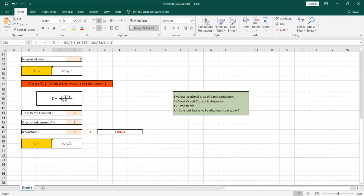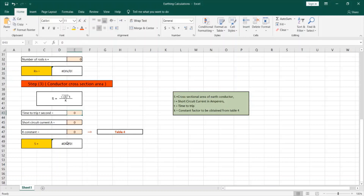To solve this equation we have to obtain the short circuit current value and enter it in this cell. We also enter the time to trip of the circuit breaker, which in most cases is one second. Finally, we obtain the K factor from an external table, and then the size of the conductor will be calculated at this cell in millimeters squared.